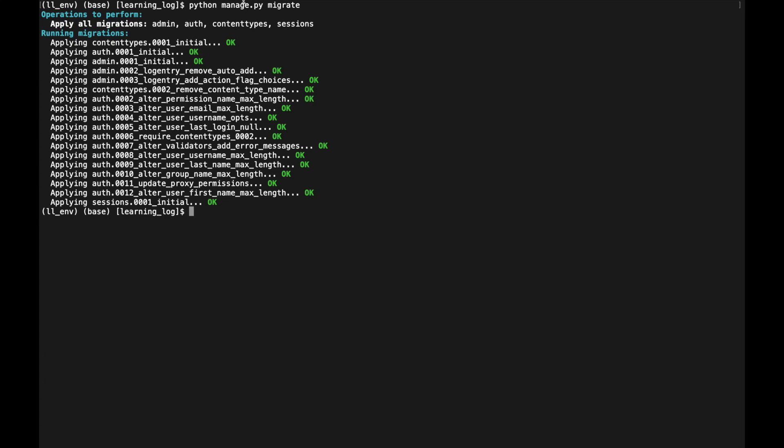The output shows Django preparing the database to store administrative and authentication information. Running `ls` reveals a new db.sqlite3 file was created. Later we can switch to a different database such as PostgreSQL or MySQL.